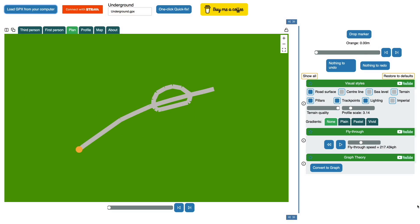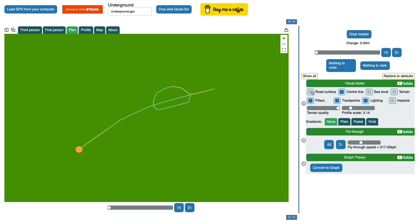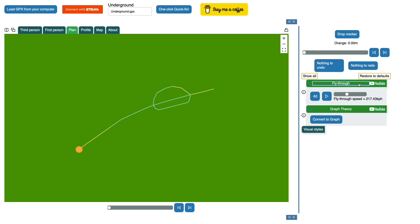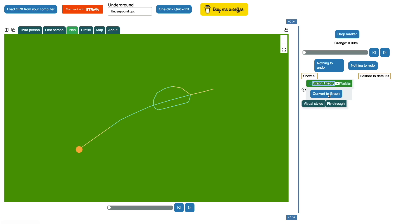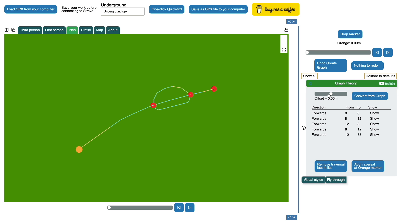Here is that route loaded into GPXMagic. It may look a little bit different but that's only because of the presentation. If we look at the lines we see the graph structure more clearly. The graph theory tab allows us to make that more explicit.